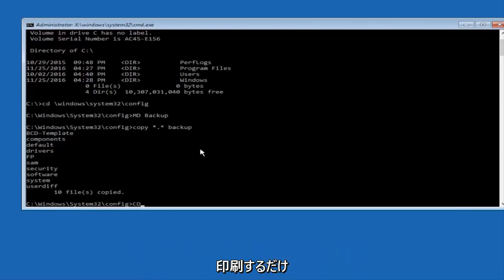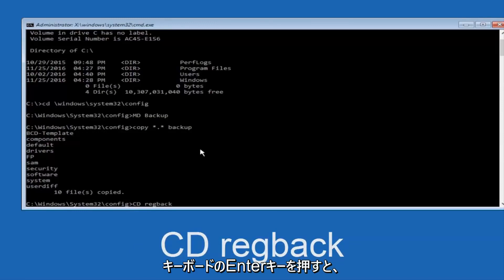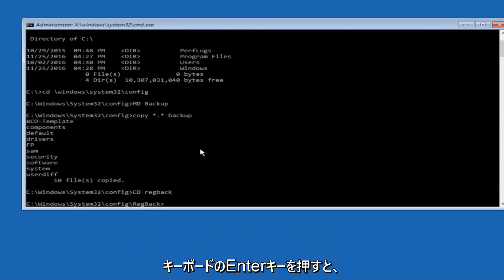What you want to do is type cd, space, regback, and then hit enter on your keyboard.